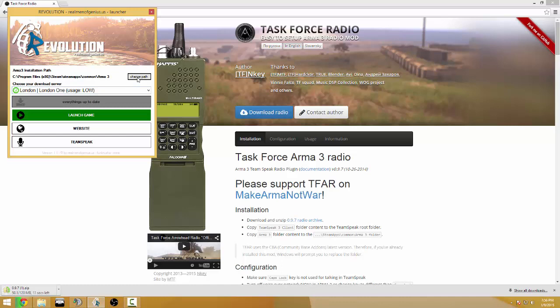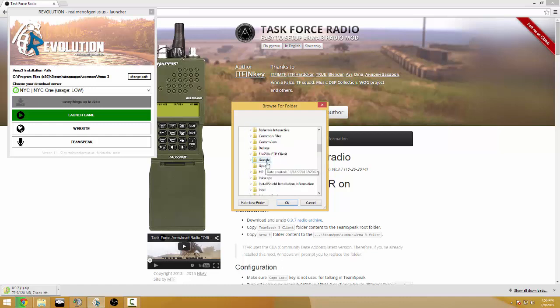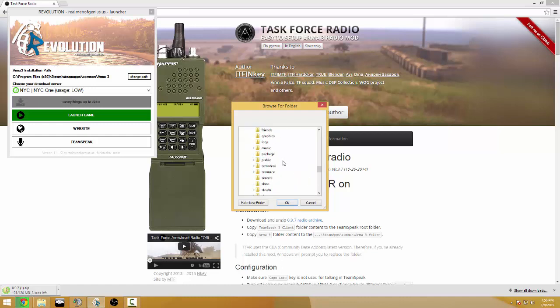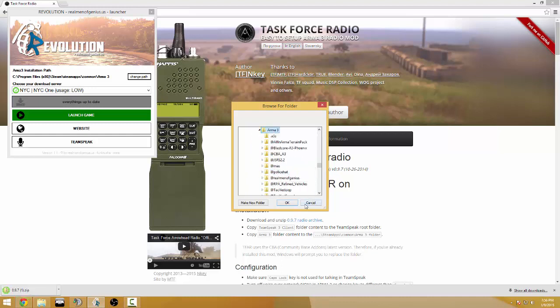Change your path which is essentially you're gonna go to this PC, local disk C, program files 86. 95% of the time these steps will get you to your Steam Folder, Steam Apps, Common, and then Arma 3 hit OK.